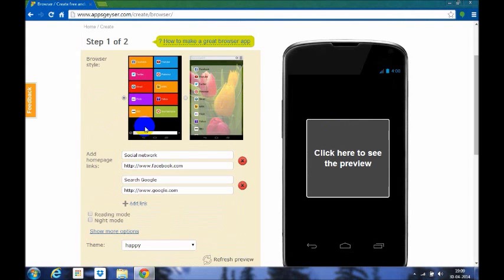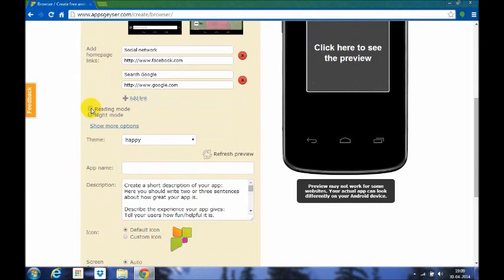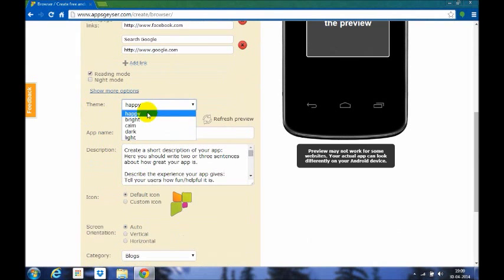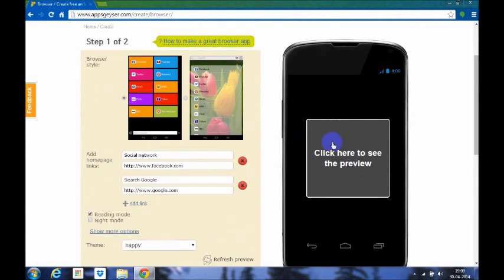For this, you can choose whichever browser style you want. You can add as many links as you can in your home page, you can check out whichever mode you like, and you can put your themes. There are five different themes available and you can also refresh your preview if it is not reviewed here.